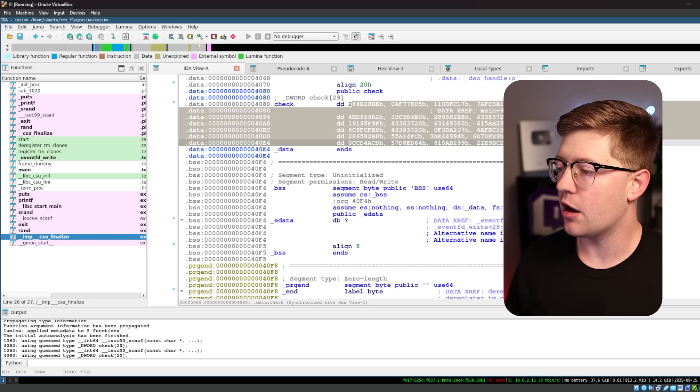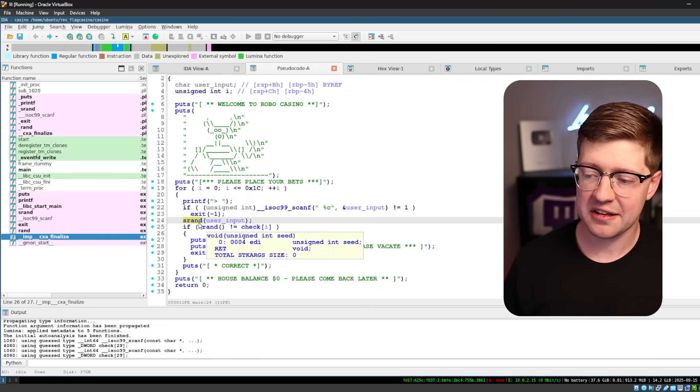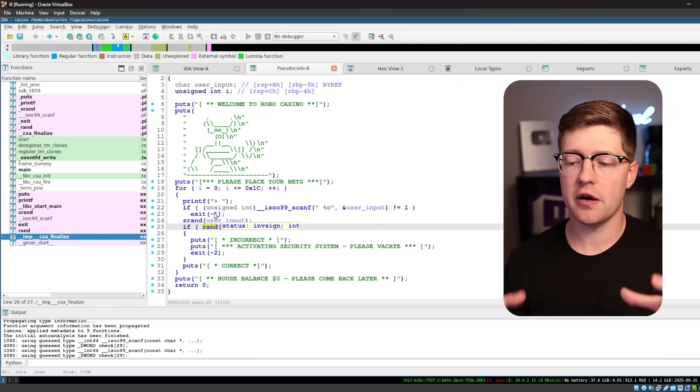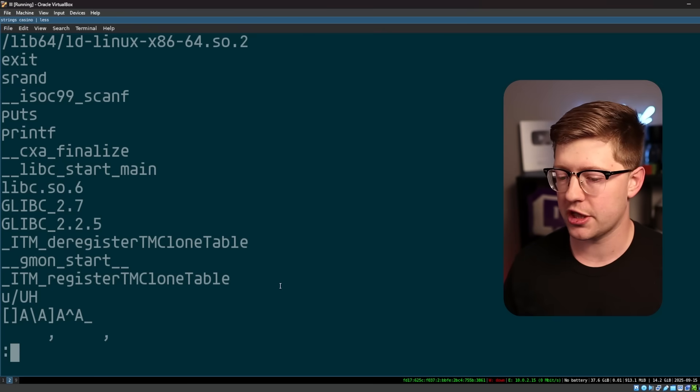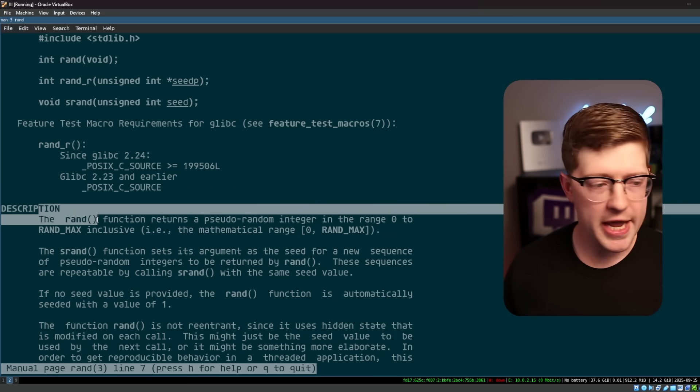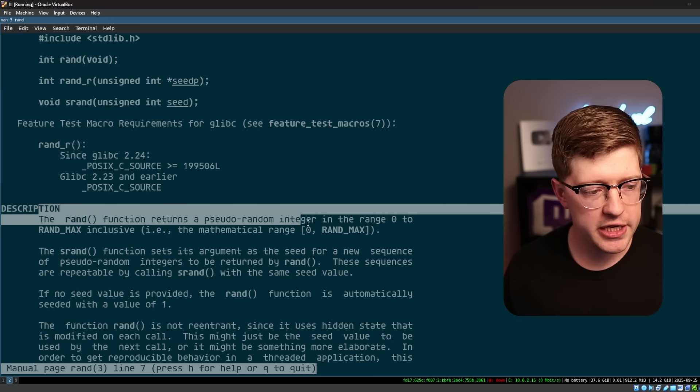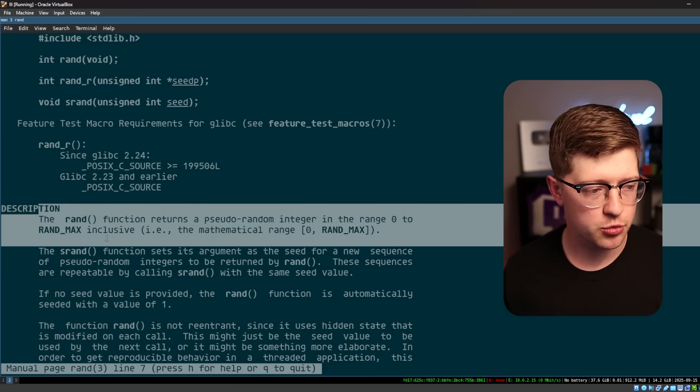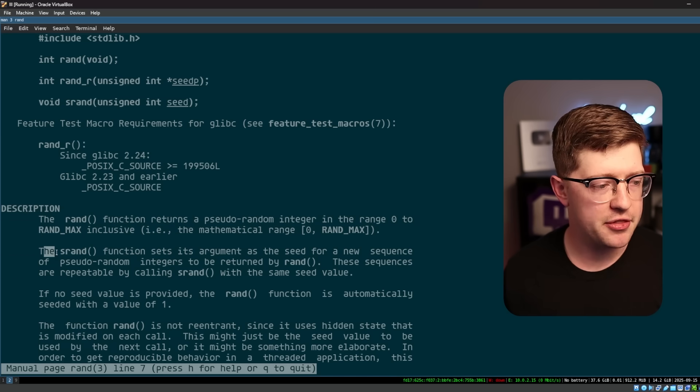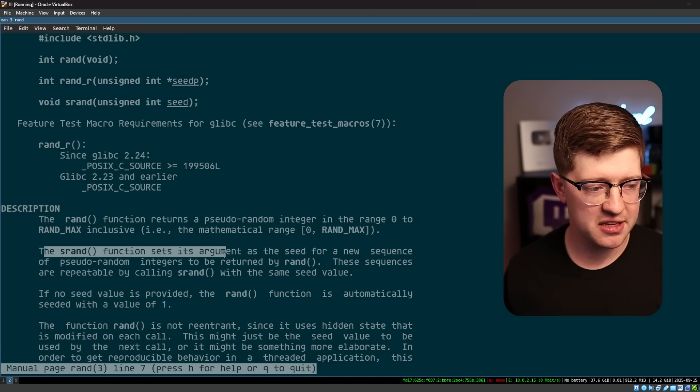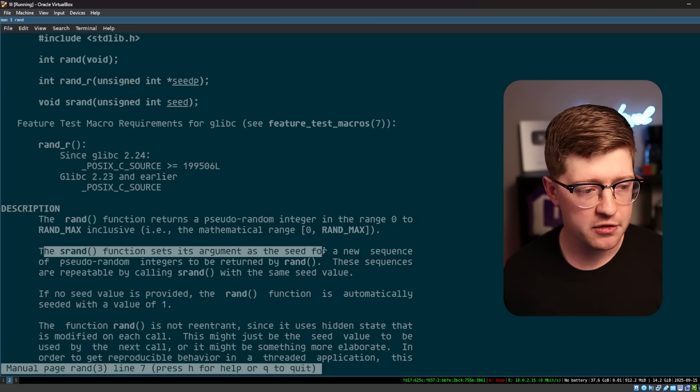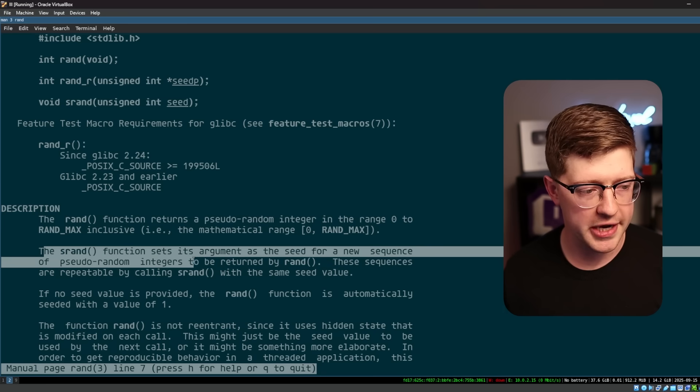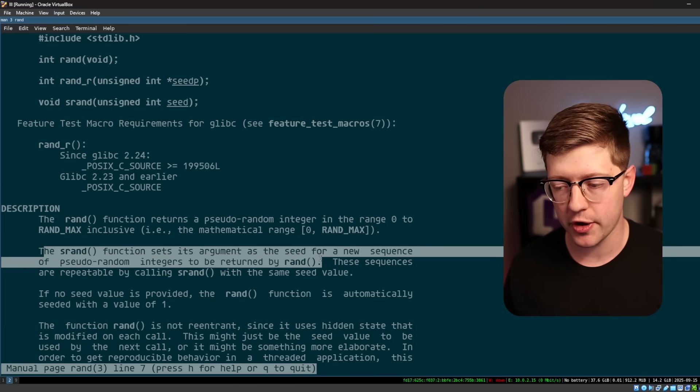srand and rand are a pair of functions that work together. Let's go through and look at the man page for rand. The rand function returns a pseudo random integer in the range from 0 to rand max inclusive, and the srand function sets its argument as the seed for a new sequence of pseudo random integers to be returned by rand.